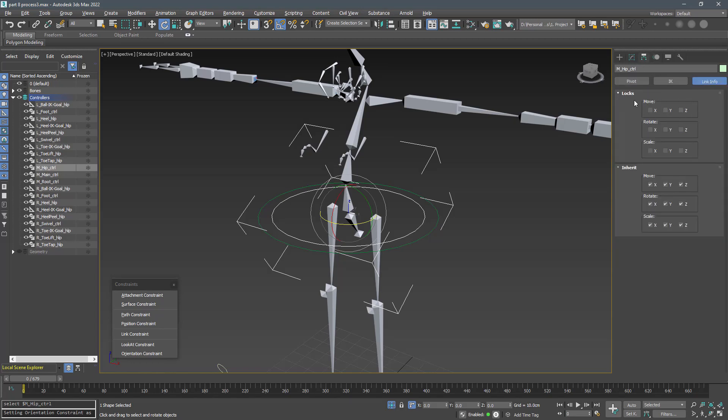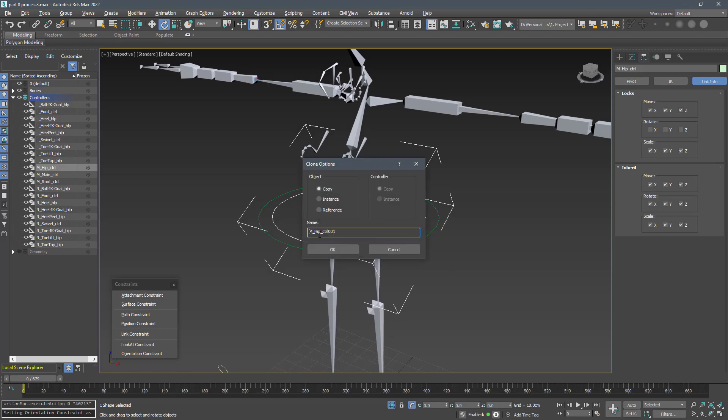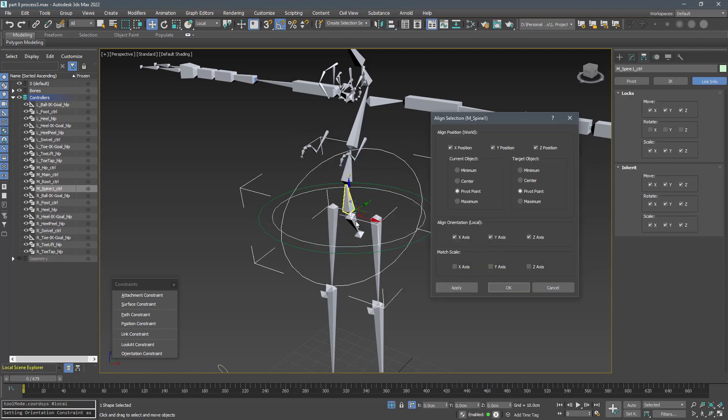Create a copy of this controller and align it with the spine 1 in position and orientation. Name it m_spine1_ctrl.